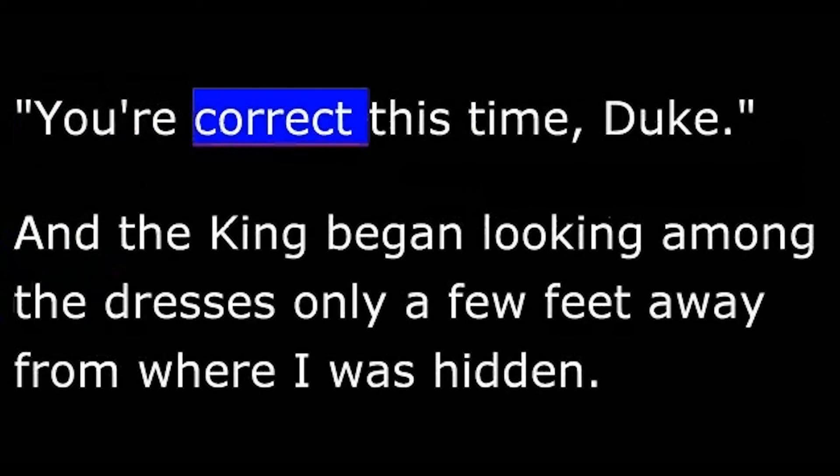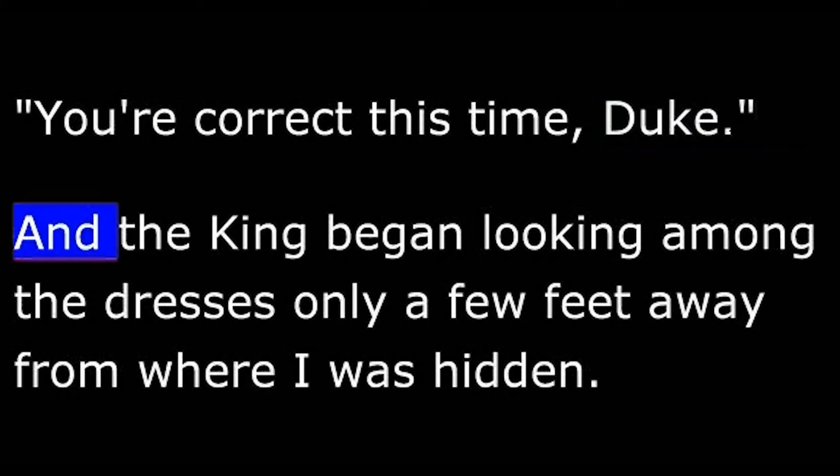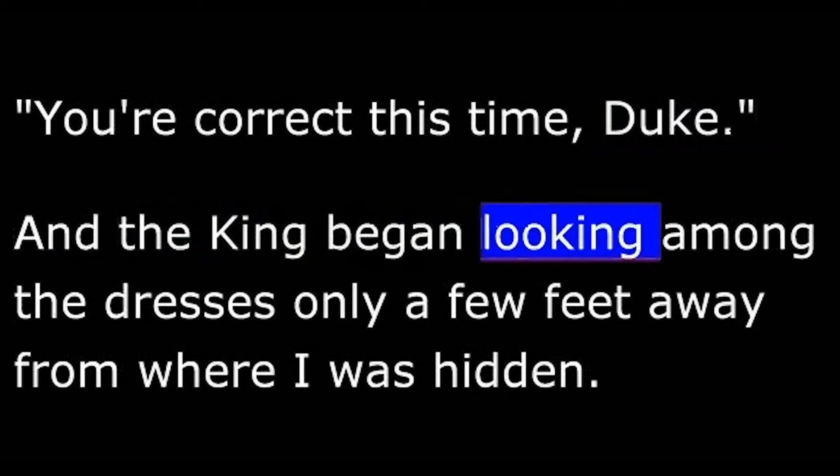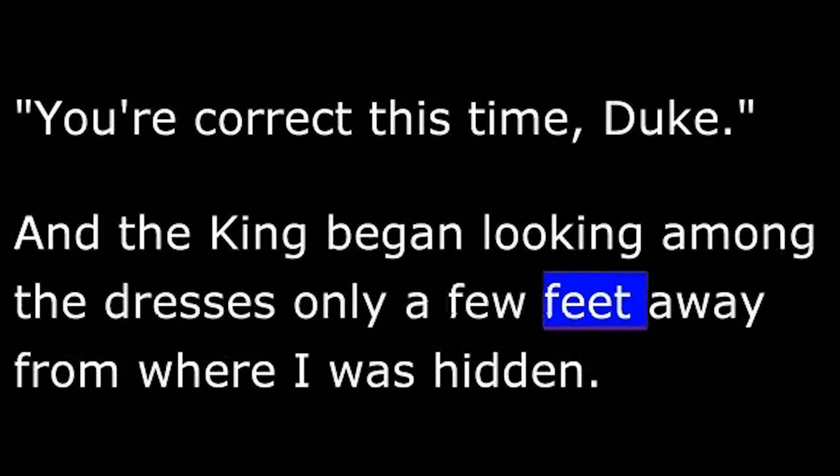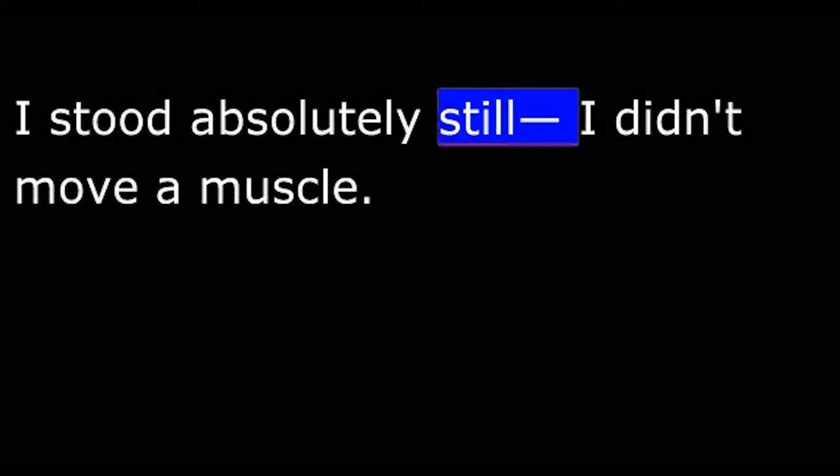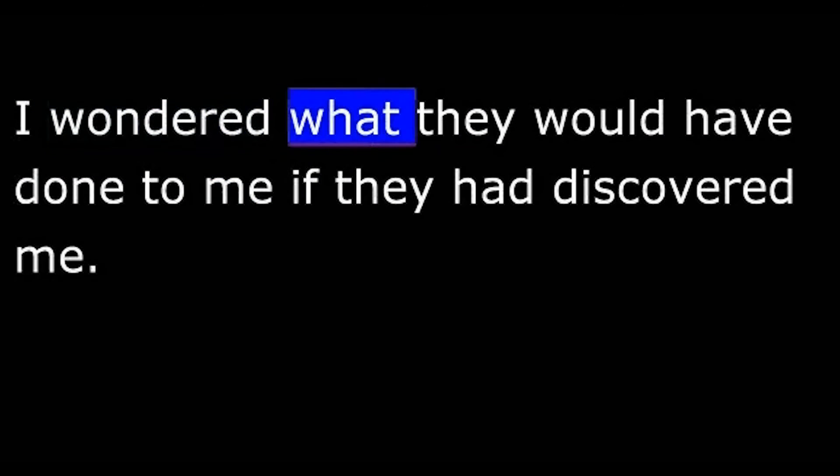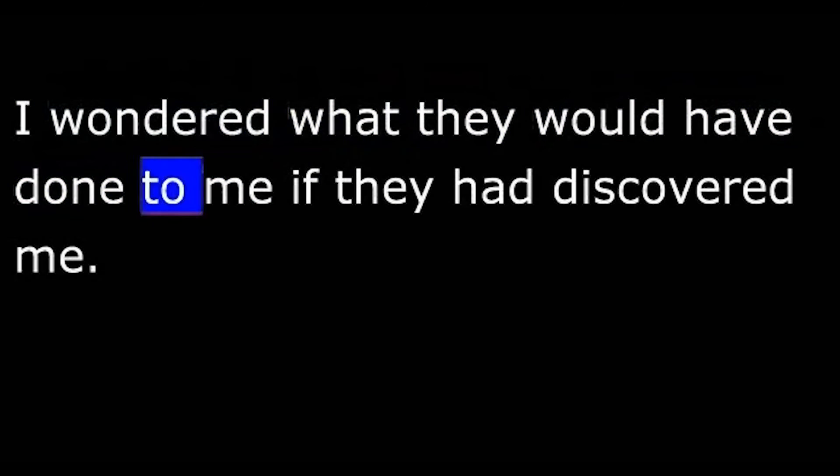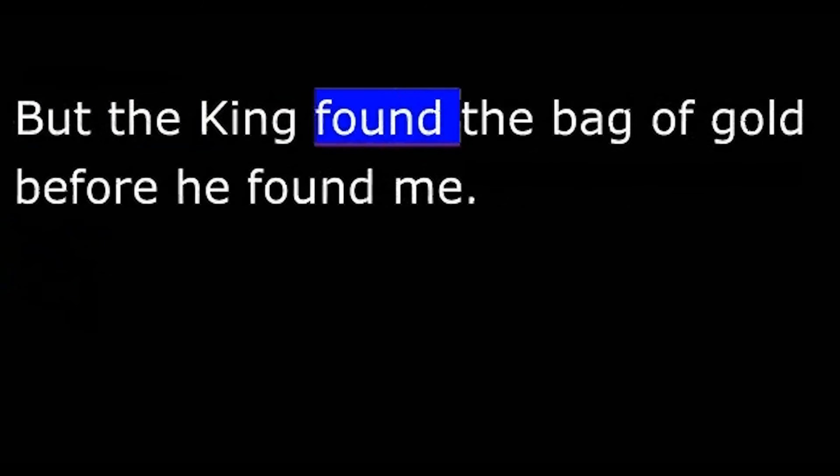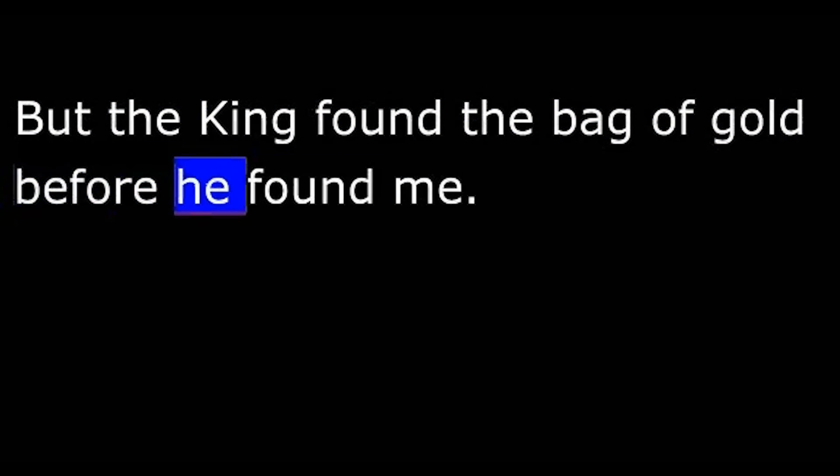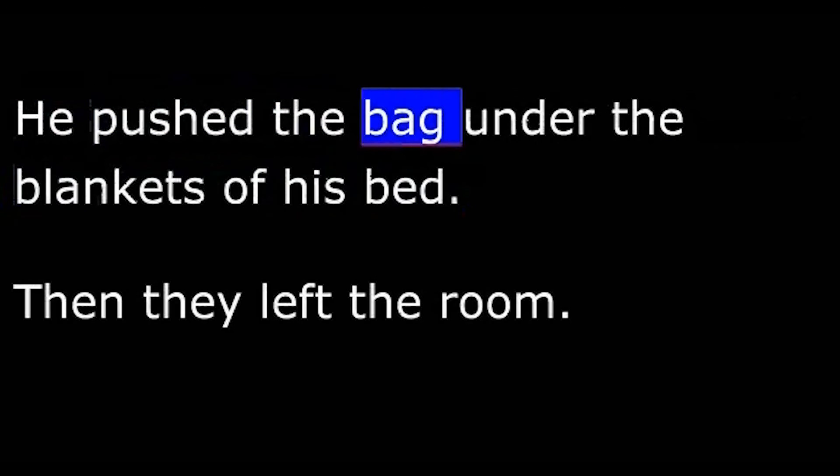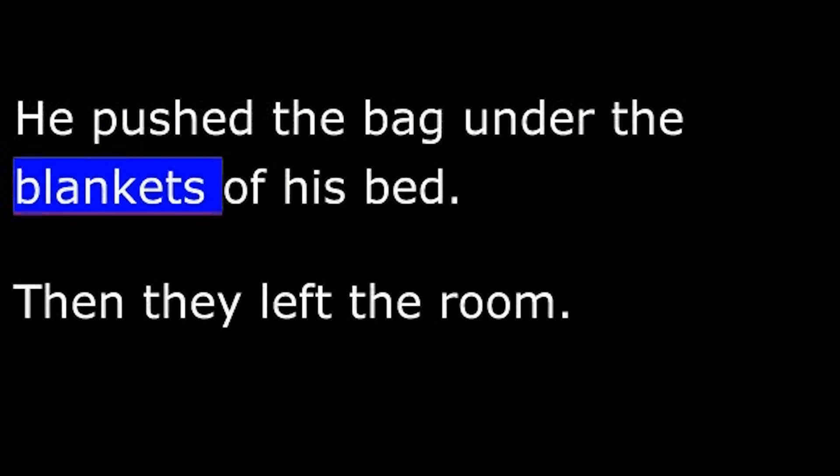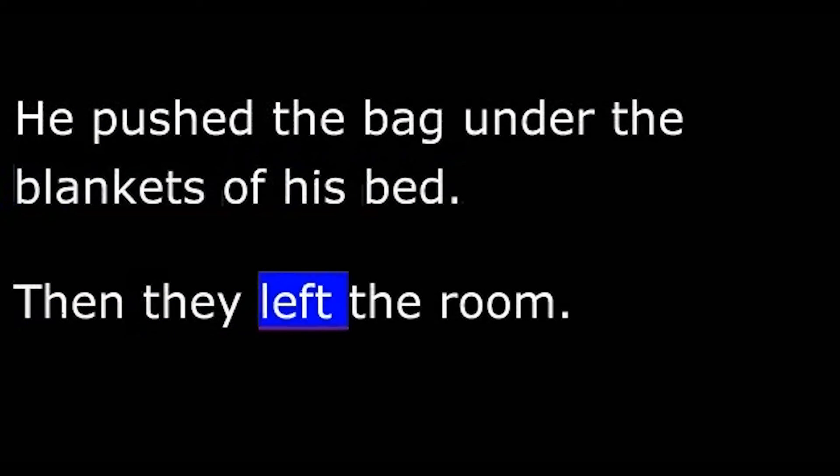"Well, you're correct this time, Duke." And the king began looking among the dresses only a few feet away from where I was hidden. I stood absolutely still. I didn't move a muscle. I wondered what they would have done to me if they had discovered me. But the king found the bag of gold before he found me. He pushed the bag under the blankets of his bed. Then they left the room.